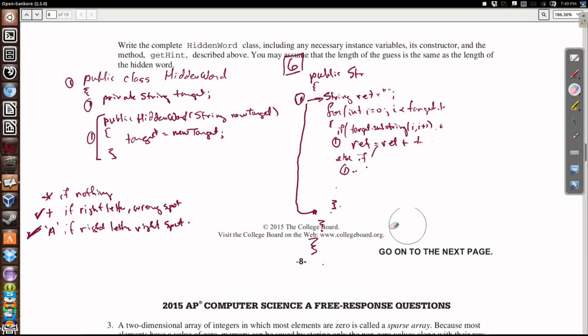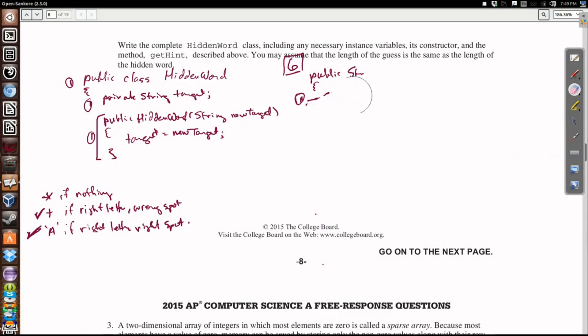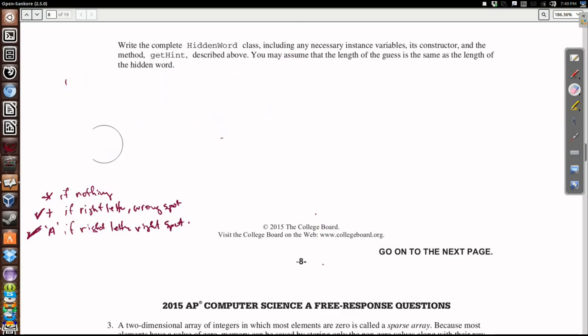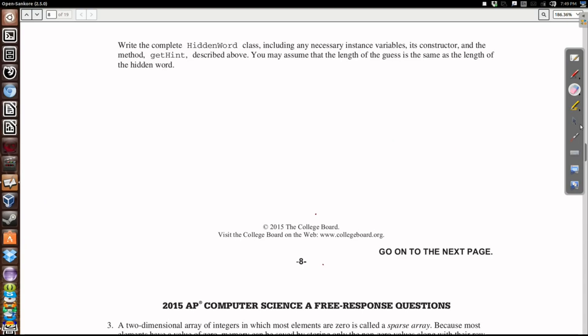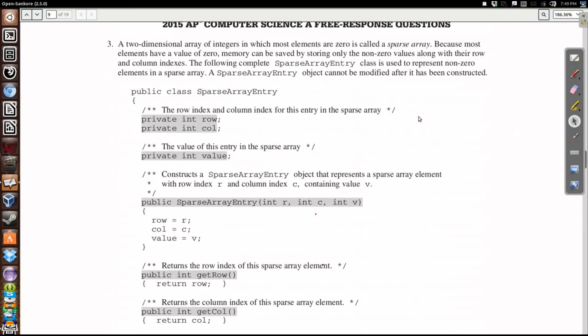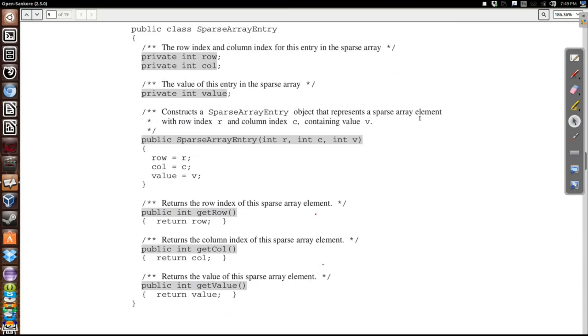Let's move on to question 3. On question 3, we're looking at a method that's going to deal with sparse array elements. With sparse array elements, we have a lot of matrices that are zeros almost throughout, with the exception of a few nonzero elements. It's easier to collect these objects in some type of data structure and call on them individually, because 99% of the time the result is going to be zero. So we have these sparse array entry objects that we're going to be manipulating in our program.